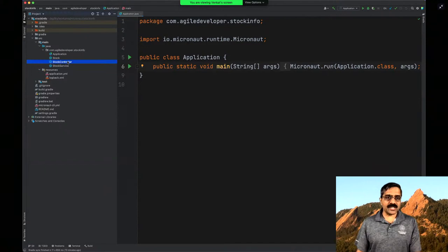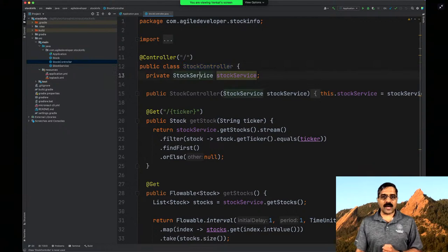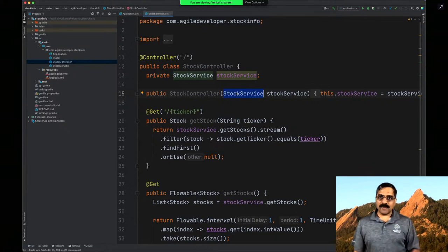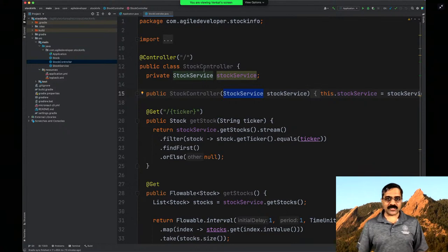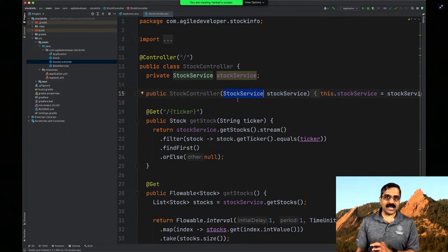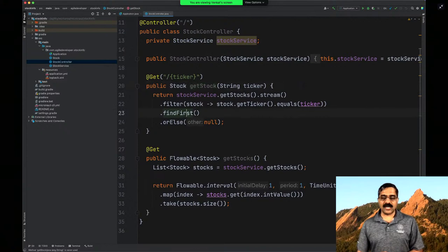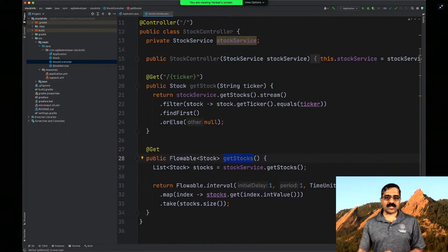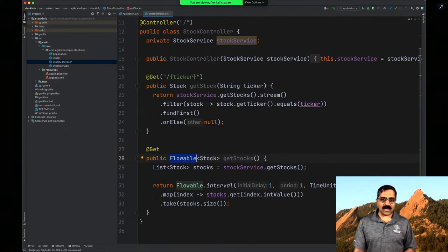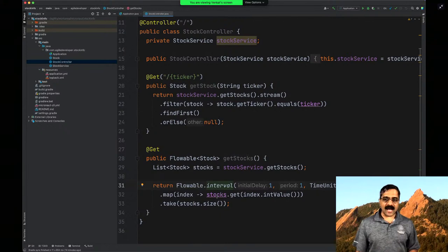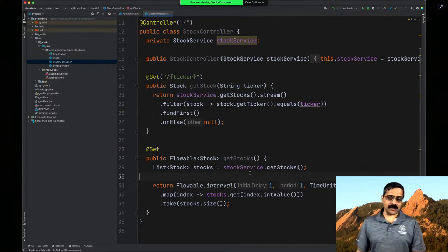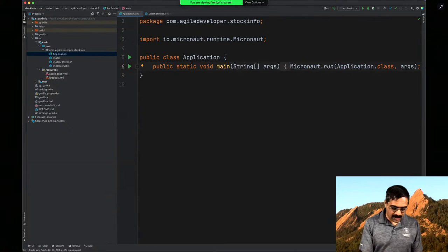Let's take a look at the code we developed last time. We have a Stock class which is just a POJO containing a ticker and a price, with a constructor and getters and setters. Then we have a StockService which returns some fake data. We also have a Flowable from RxJava emitting one data item at a time at an interval, so we can see this data being emitted when we execute the application.